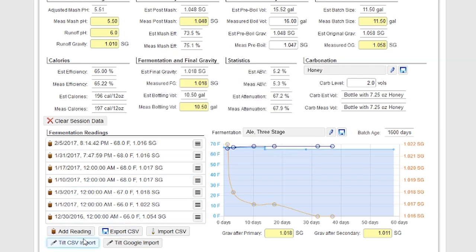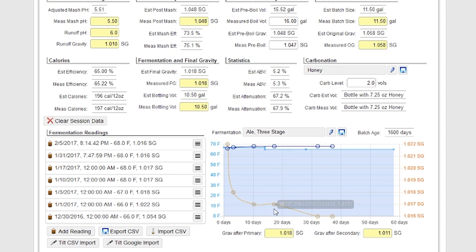You can also import and export data from Tilt — for example, if you have a Tilt hydrometer, there are two different ways to import Tilt data. It also imports CSV data, so there are a lot of electronic hydrometers and other devices that allow you to import and export comma-separated values. It's very easy to track your fermentation data — you can track both temperature and gravity as you go and get an idea of how your beer is fermenting out.